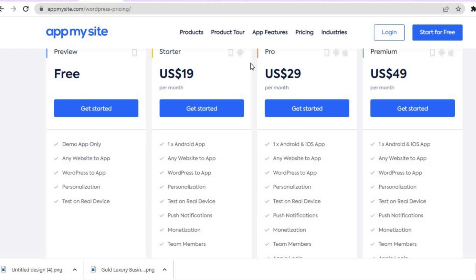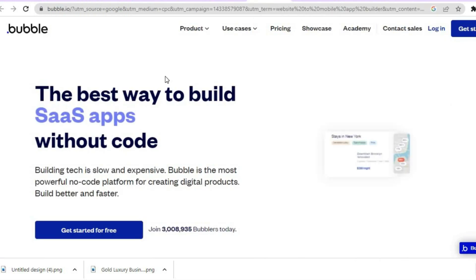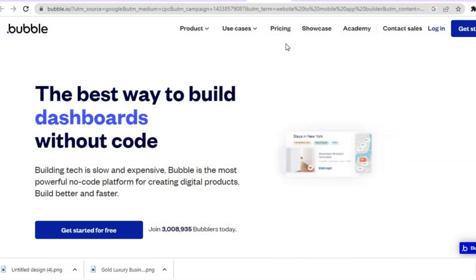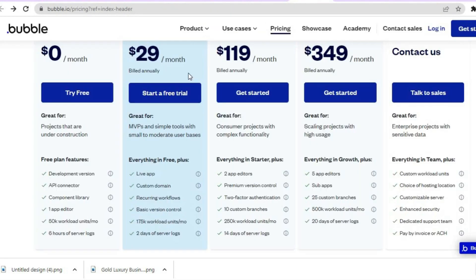There are other platforms that will allow you to convert your website into an app. Another one I would recommend is Bubble.io — their pricing plan starts at $29 per month. On both platforms you can create and test your app for free, but for it to go live on the app market you will need to pay.